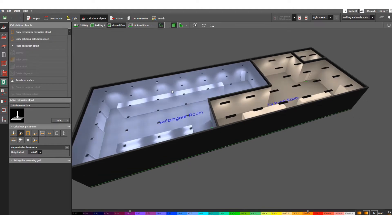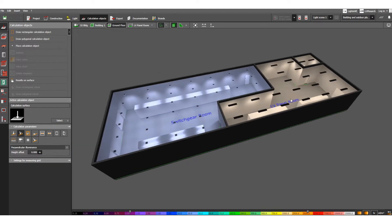So, how to design this indoor lighting system using Dialux Evo software — we need to go through some steps. This is the 3D view; these are the lights, these are the ceiling recessed mounted lighting fixtures, and different luminaire level illumination fixtures we can use.